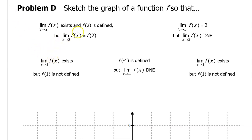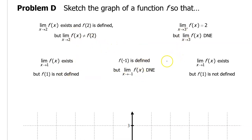In this video, I will show you how to sketch the graph of a function so that it meets certain conditions involving limits.